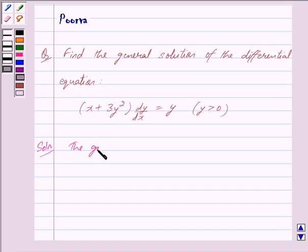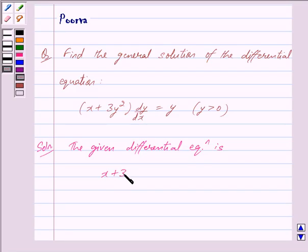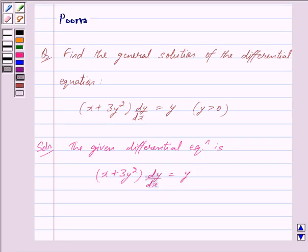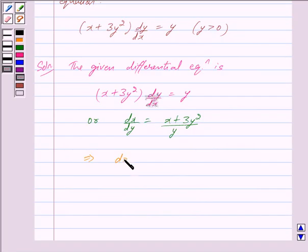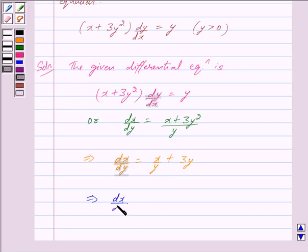The given differential equation is x plus 3y squared into dy by dx is equal to y. We can write this as dx upon dy is equal to x plus 3y squared upon y. This implies dx upon dy is equal to x upon y plus 3y, and further implies dx upon dy minus x upon y is equal to 3y. Let us mark this as equation 1.